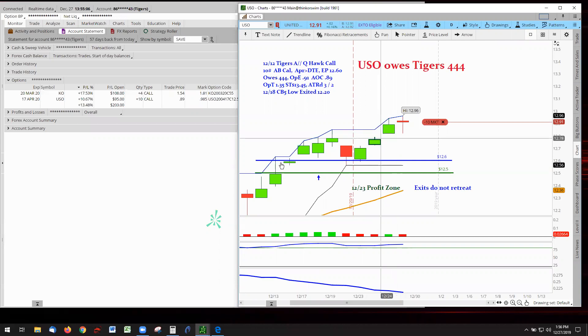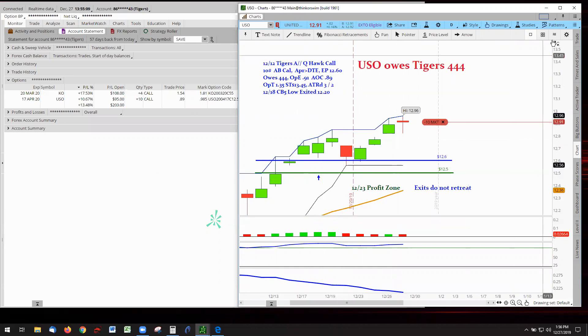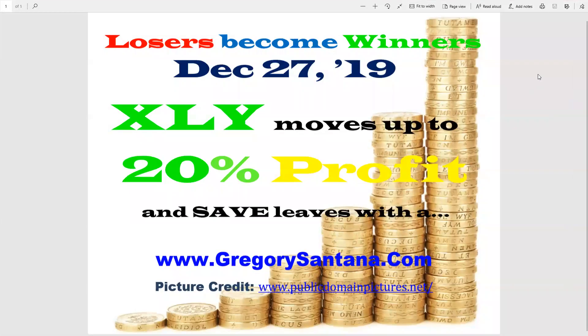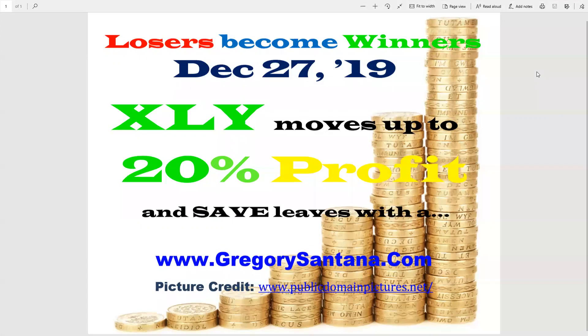So, thank you for visiting. Losers become winners. Reminder that the Christmas special will be coming down on, coming down Tuesday night. Tuesday night, or actually maybe Tuesday day, because Tuesday night is New Year's Eve. So, at the end of the close of the market on Tuesday, we'll be switching out to the New Year's special. All right, that's all for today. Be well. Take care. Bye-bye.